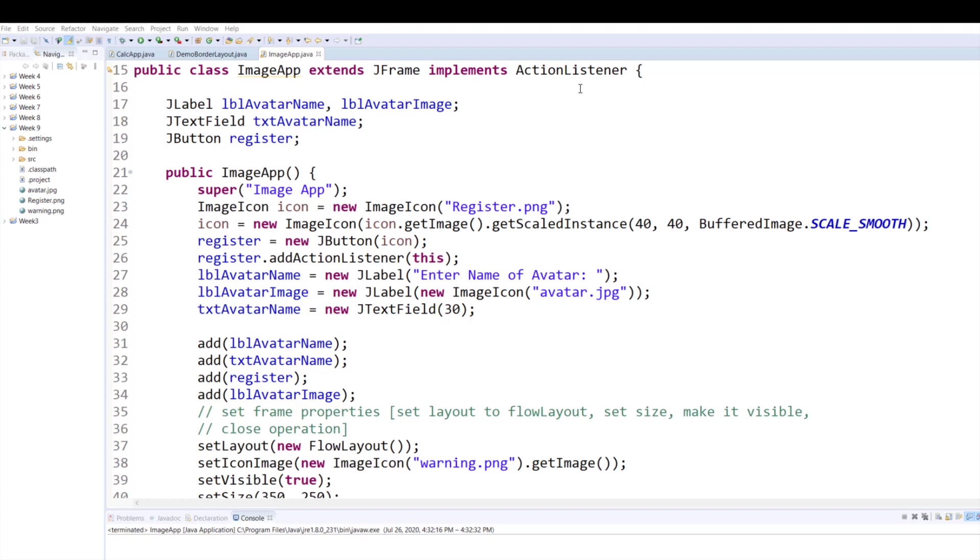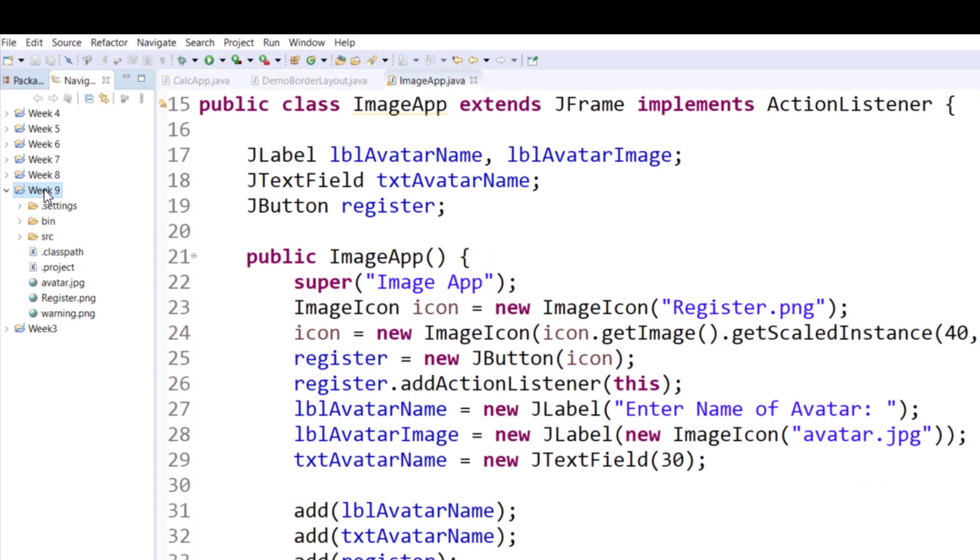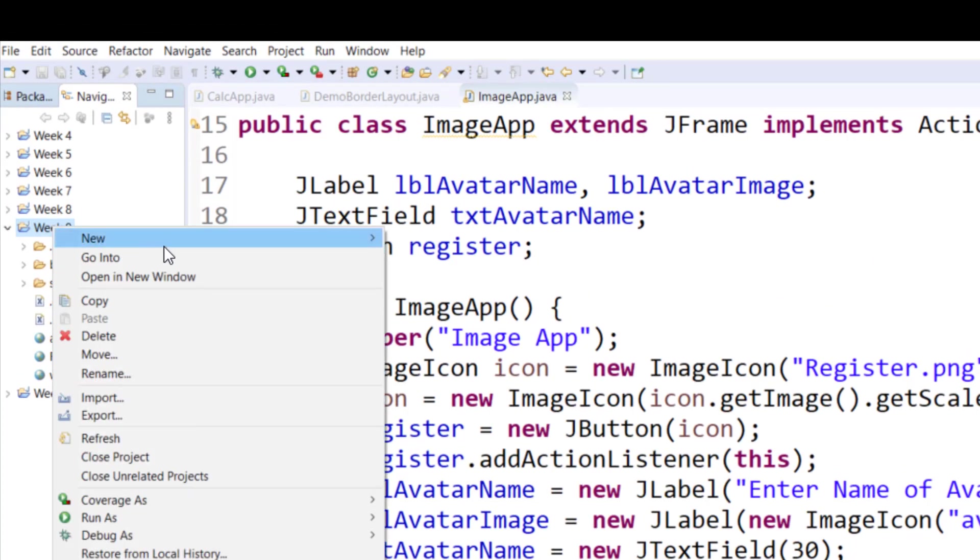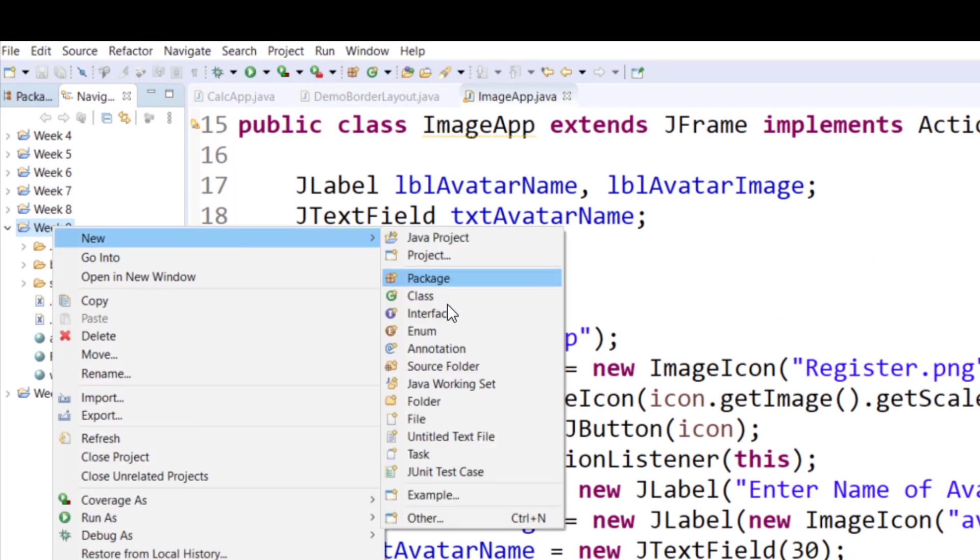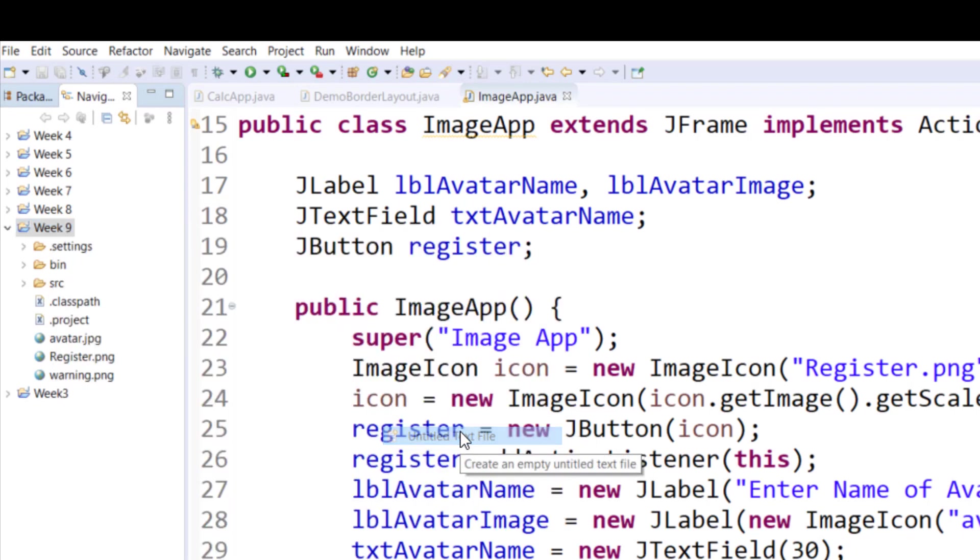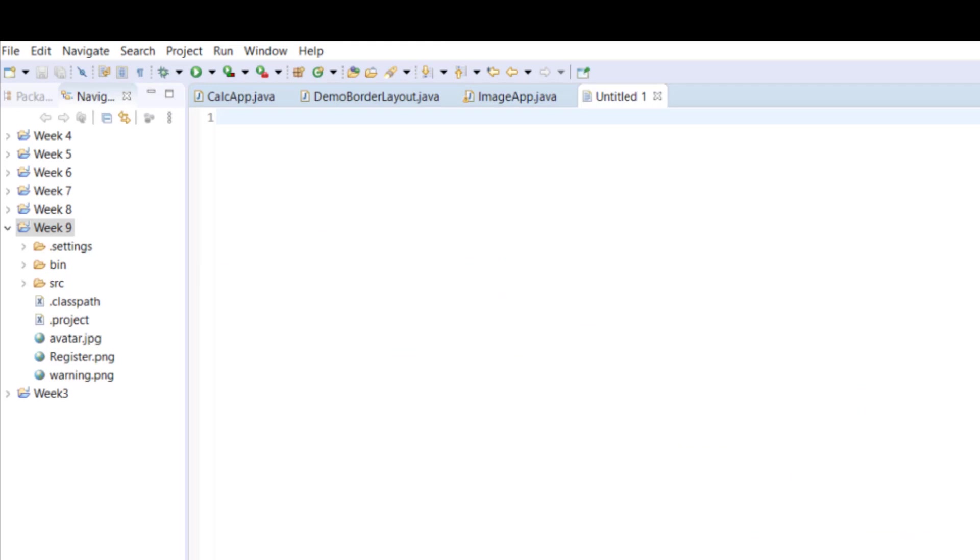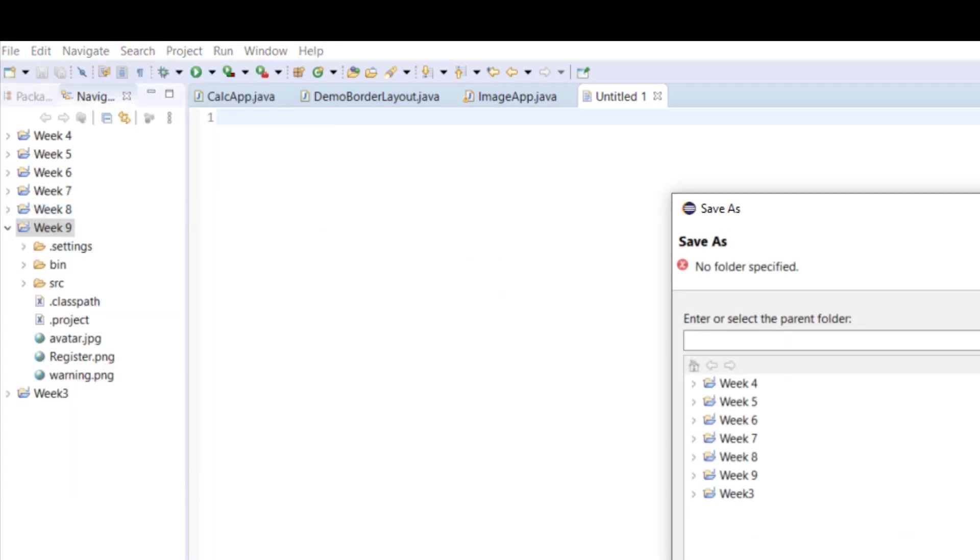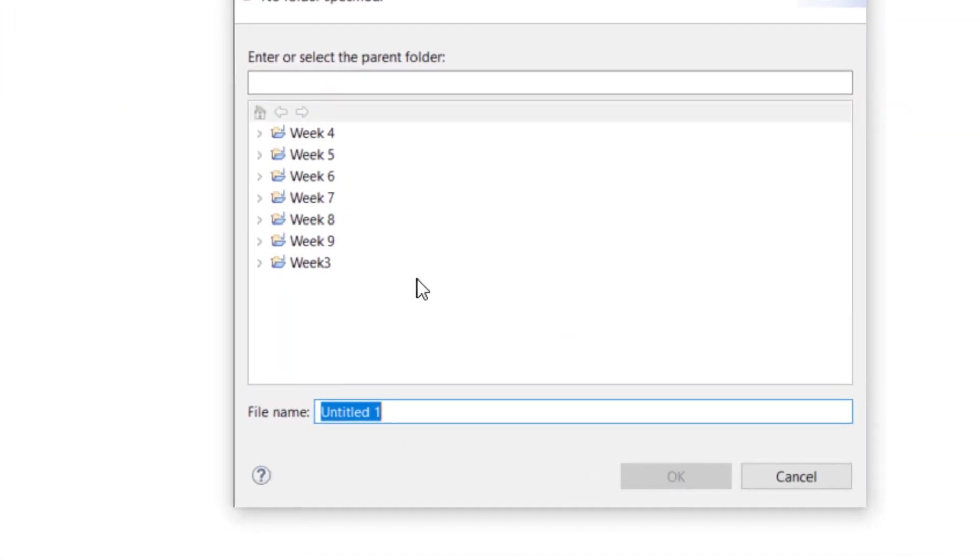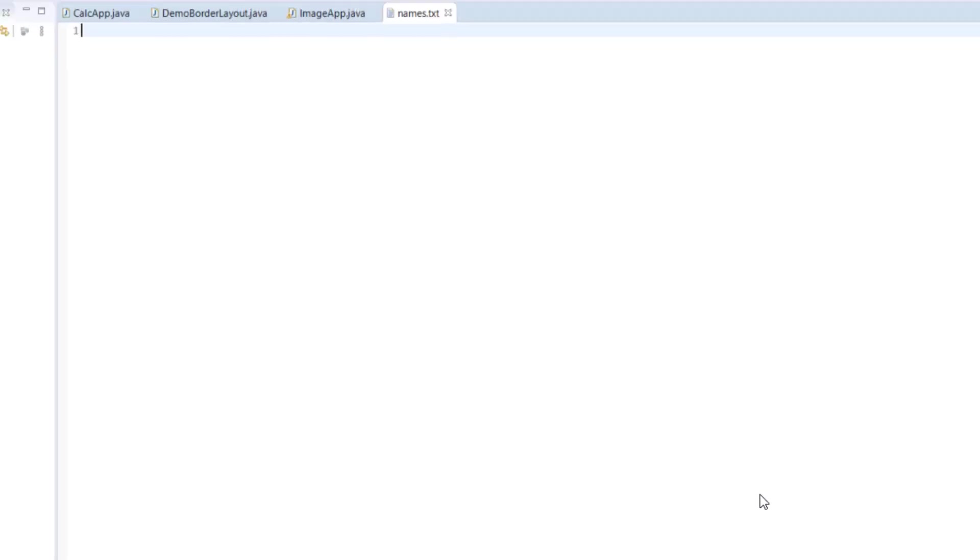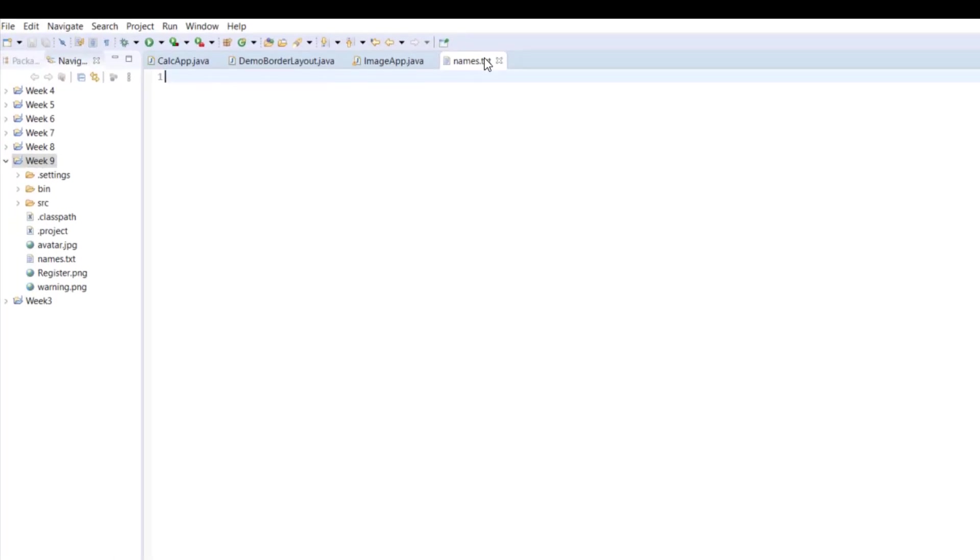To get started, let's first create the file. I will right click on my project and I will click new, and I'll click the file or untitled text file. Then we would like to save it. I would like to call this one names.txt. That will be the name of my file.